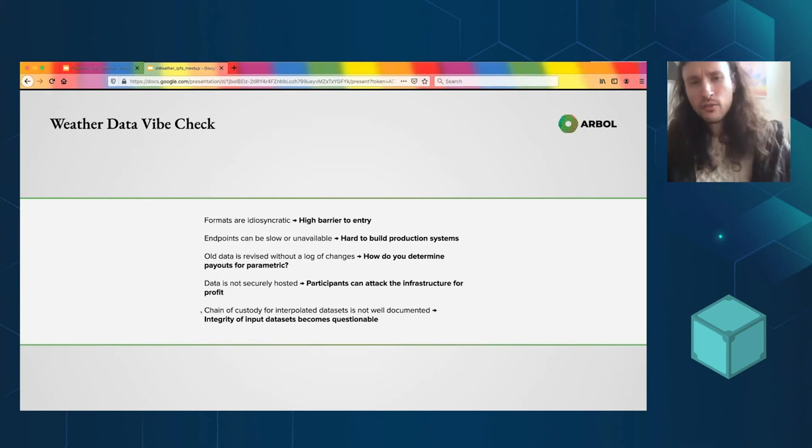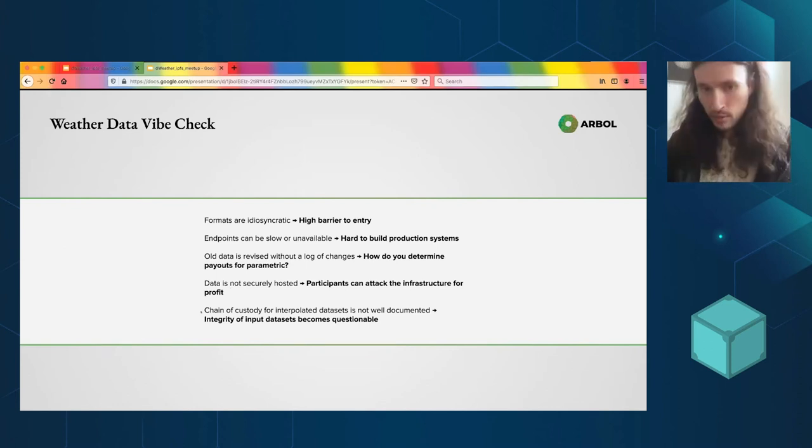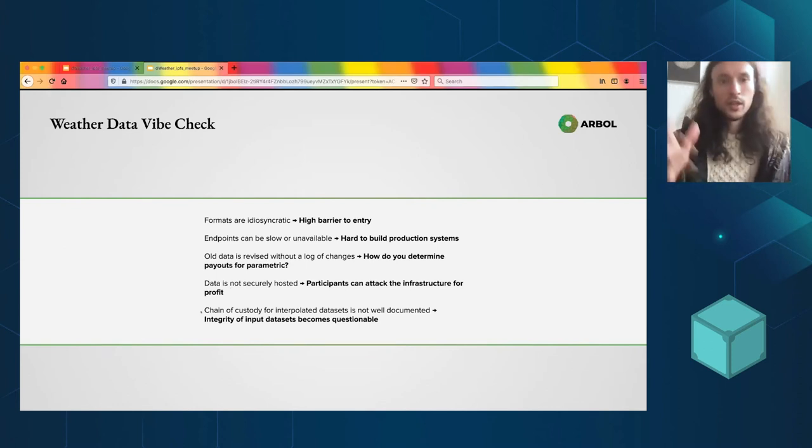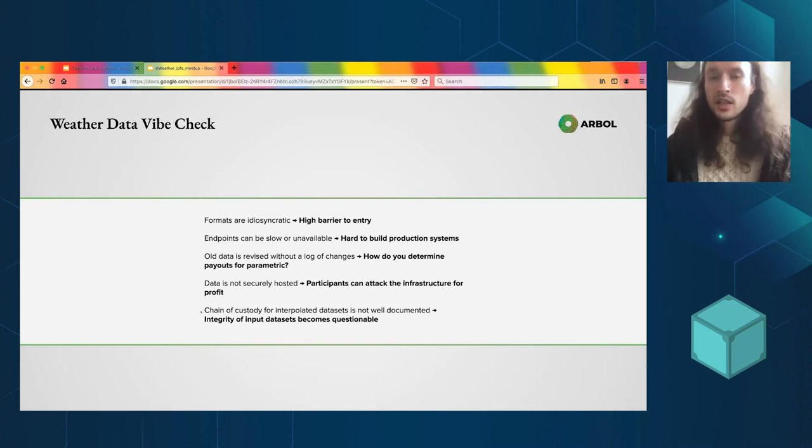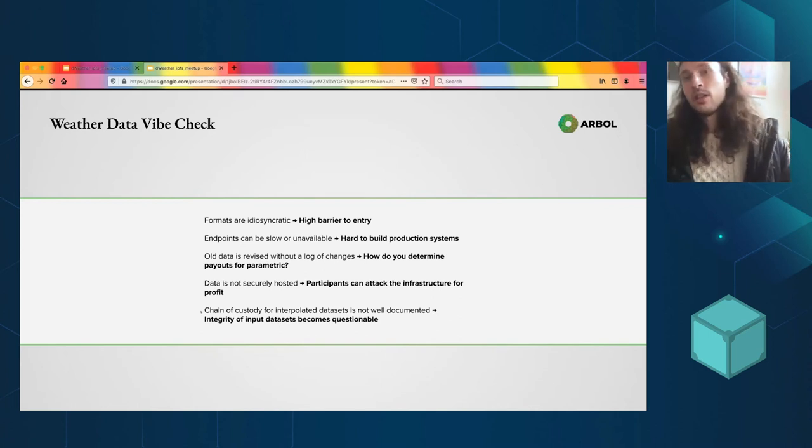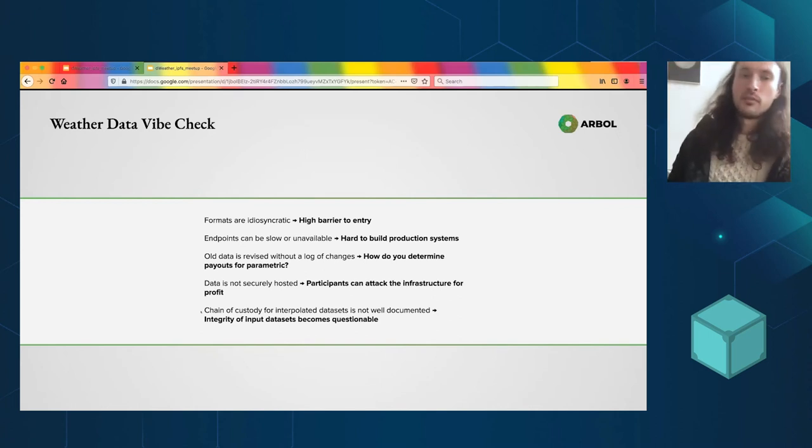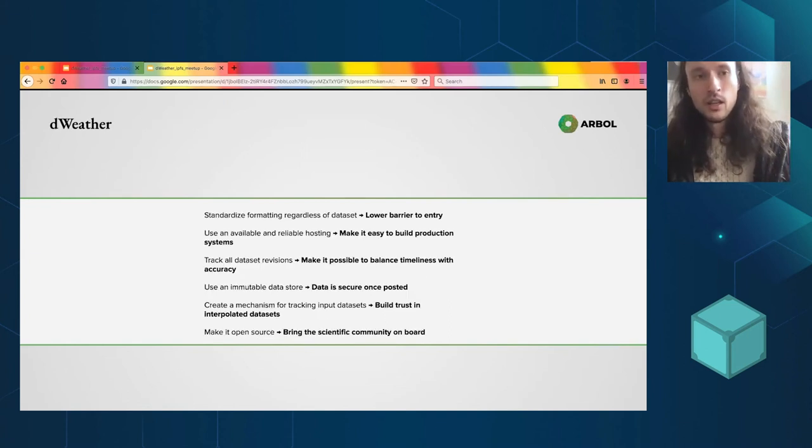And finally, chain of custody for interpolated data sets is not well documented. I mentioned that these interpolated sets have inputs, where the inputs come from. Well, it'd be great to have more information about that.